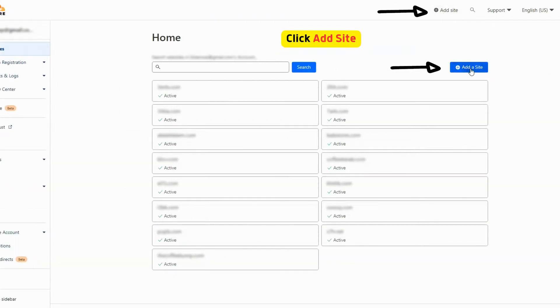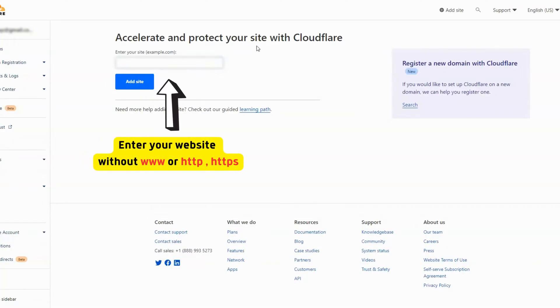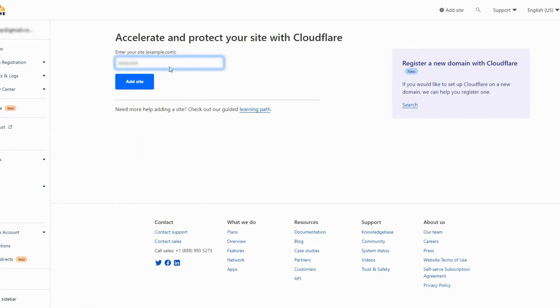From your dashboard click on add site. Enter your website domain name without http or www, then click on add site.